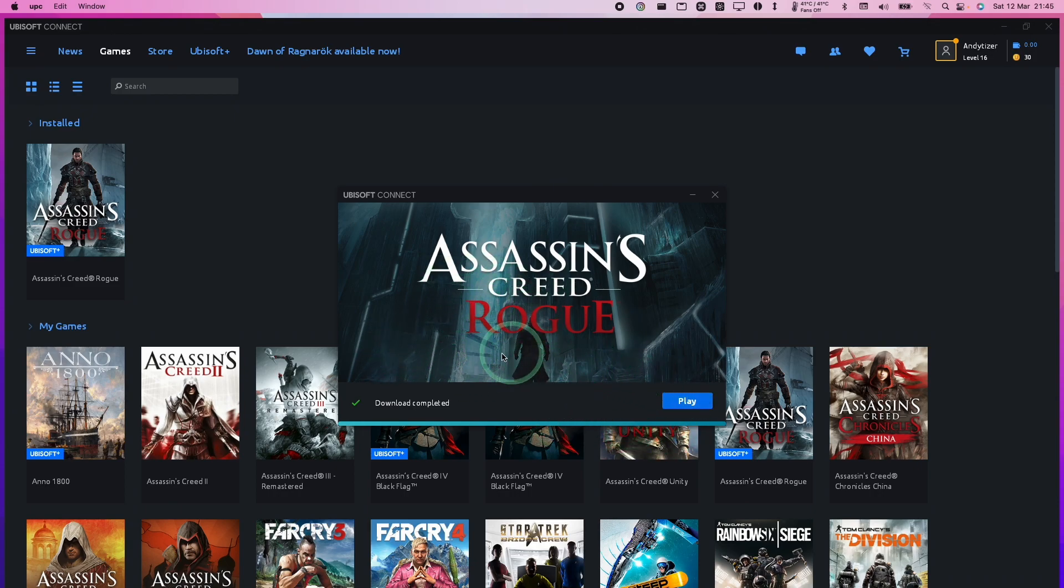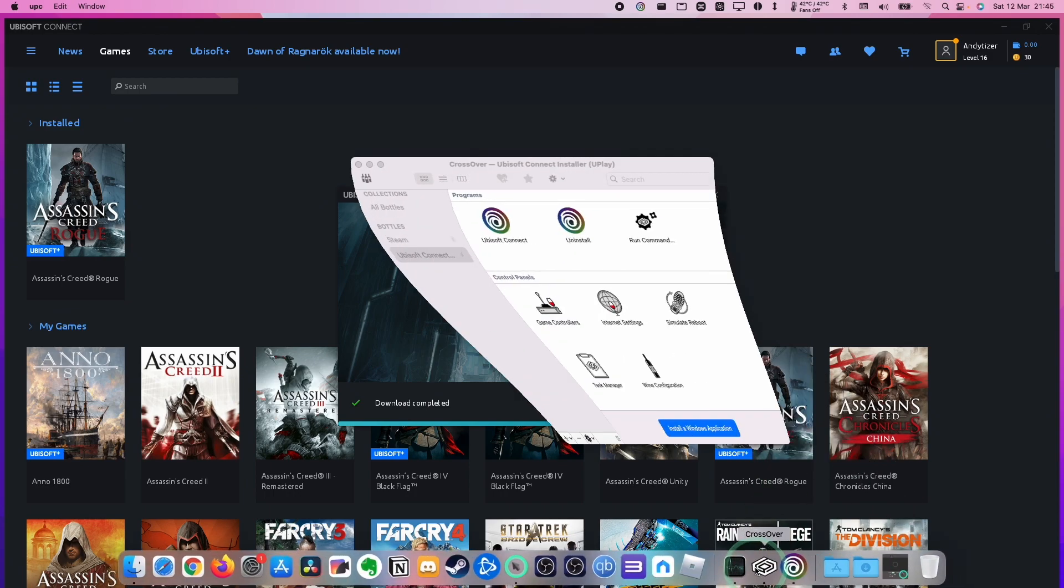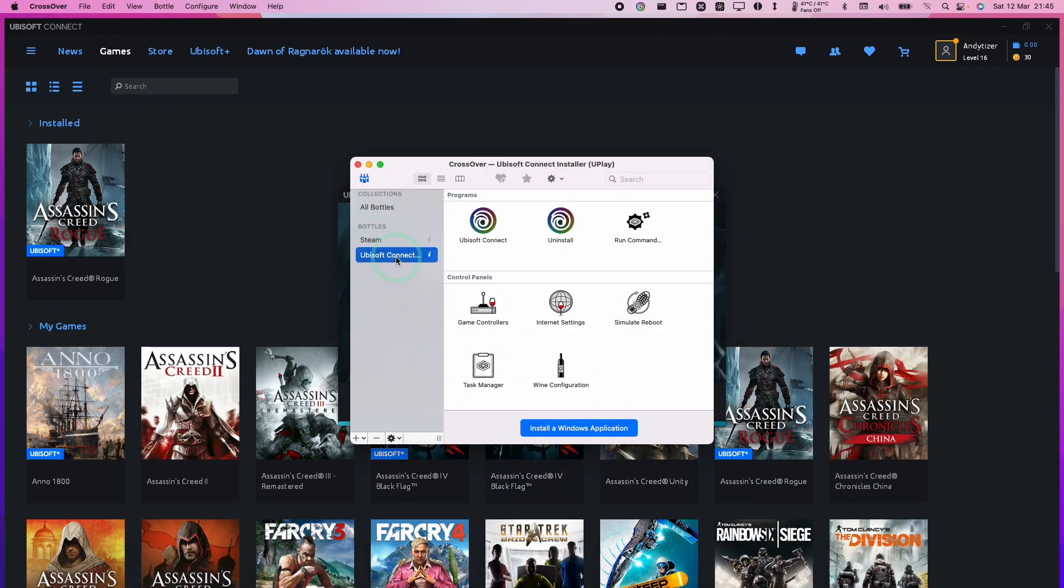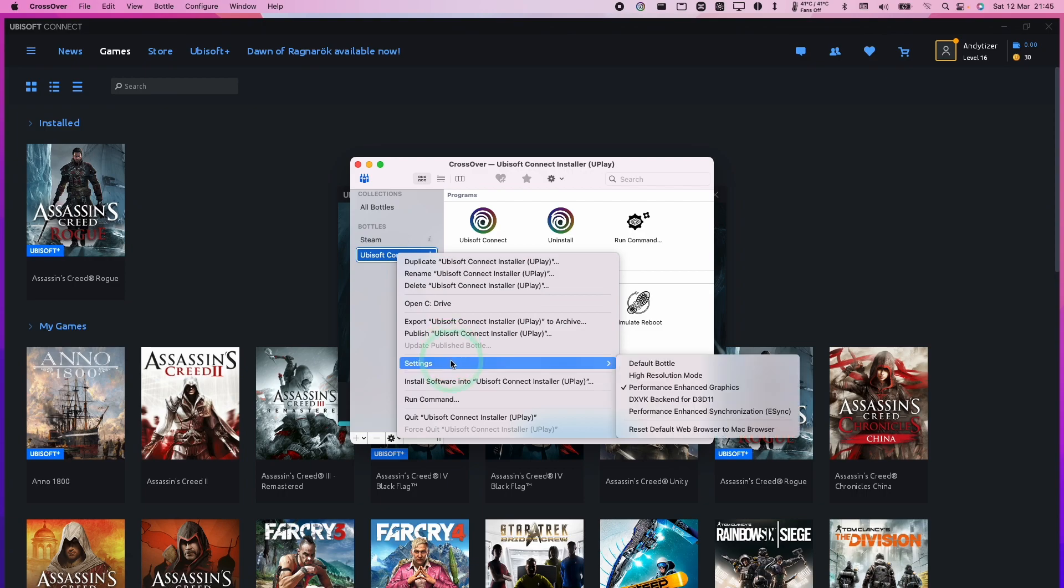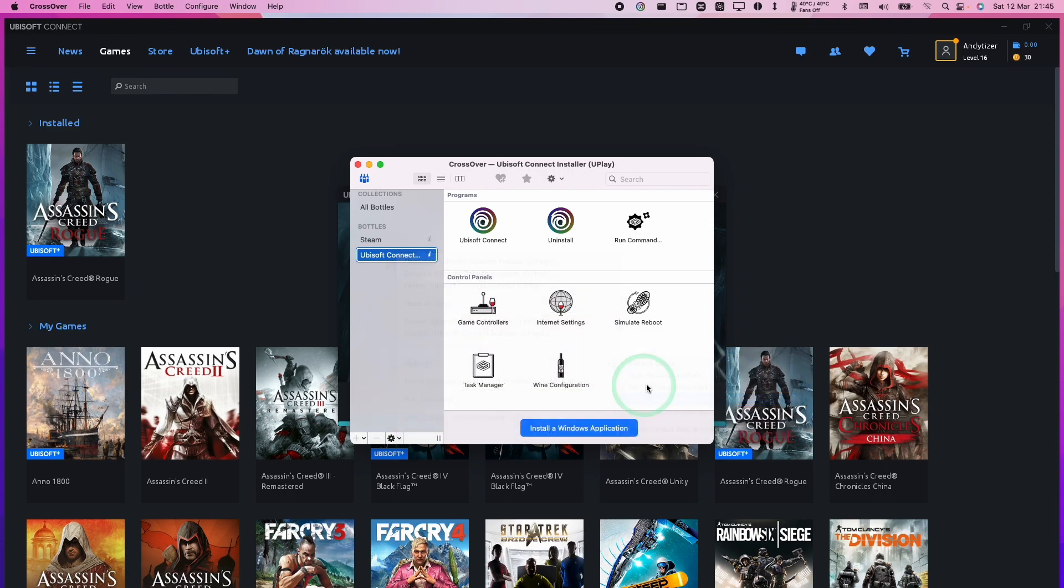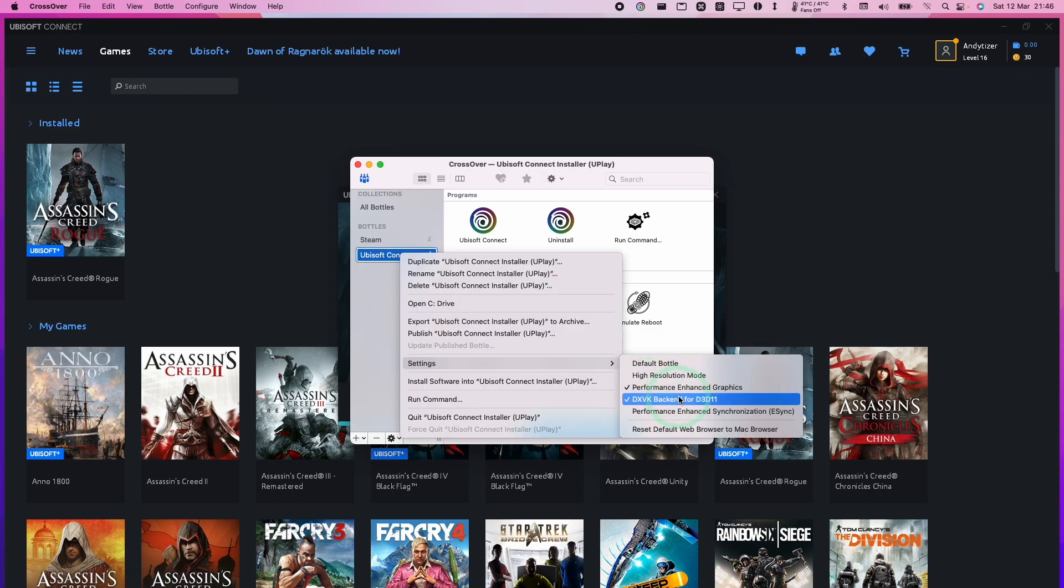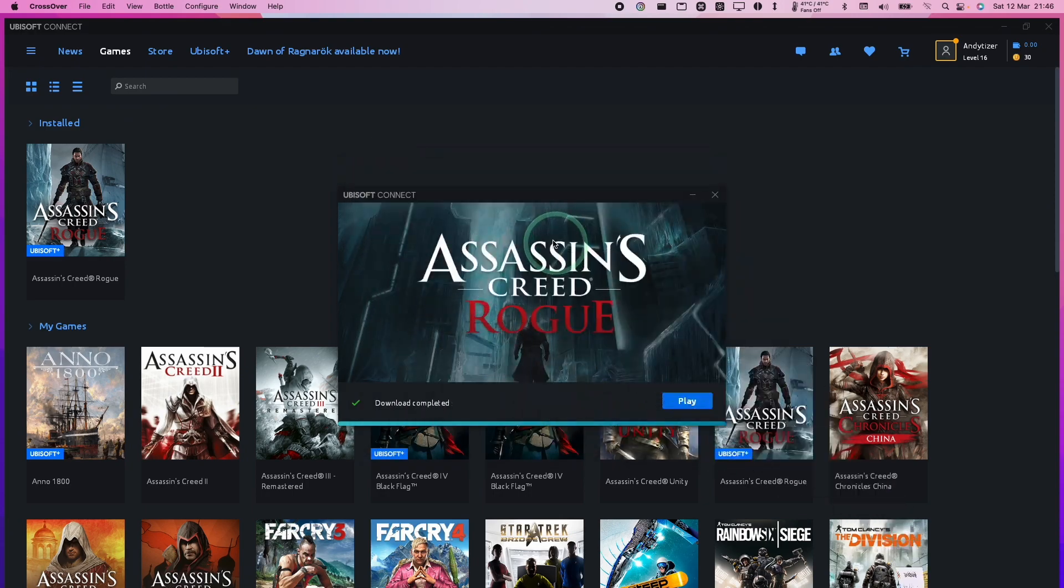However, before you run any DirectX 10 or 11 game, what I recommend is go to the Crossover Bottle. This is our Ubisoft Connect Bottle. Hold the Control key and click on the Bottle, then navigate to Settings. Make sure that DXVK backend for D3D 11 is turned on. This is going to allow us to use Molten VK to get DirectX 10 or 11 games working on the Metal Graphics API. Make sure that's ticked before we press the Play button.